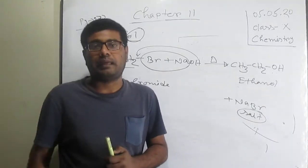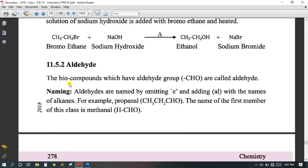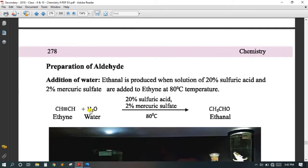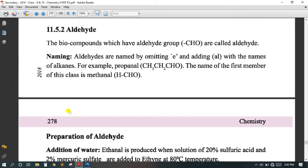Now go to my laptop screen. The next topic is aldehyde. The bio-compounds which have a CHO functional group are called aldehyde. Its naming uses the suffix '-al', for example propanal, methanal, etc. Then we have its preparation.